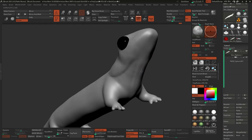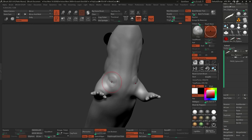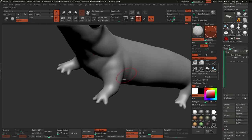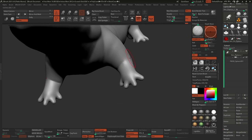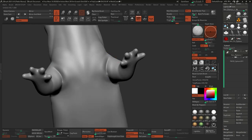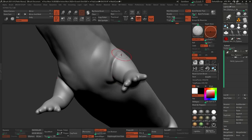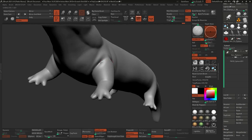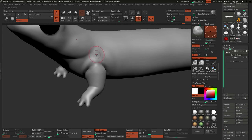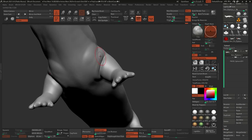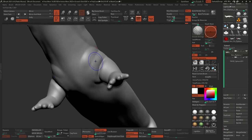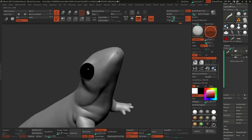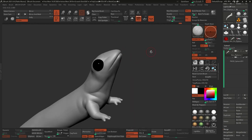This becomes a very repetitive process: I add volume with a Clay Brush, then go ahead and smooth the surface with a Smooth Brush. Because I now have a few levels of subdivision, it's a lot easier to smooth out the surface with the Smooth Strong brush, which comes with ZBrush and can be loaded from the Lightbox.